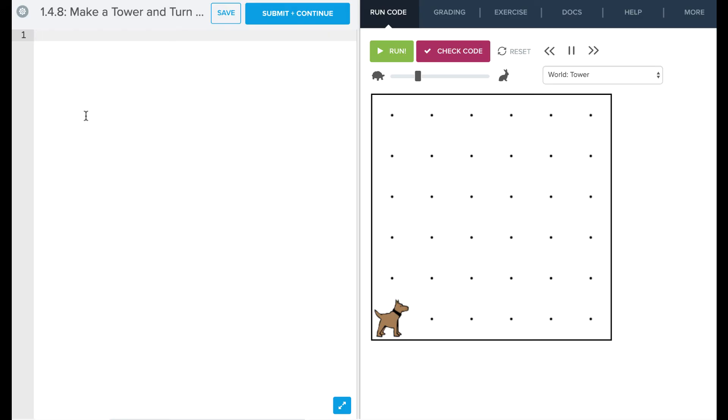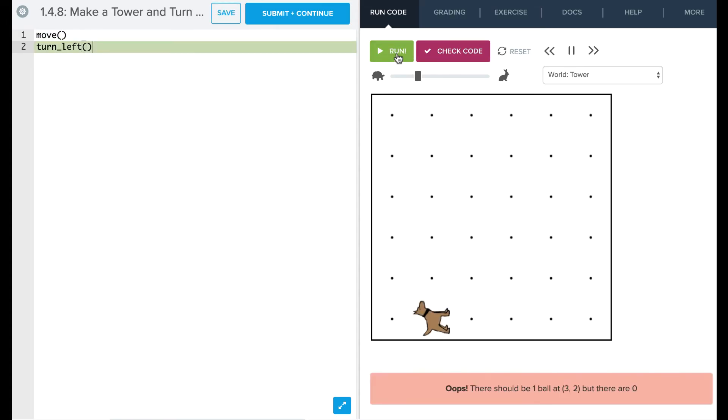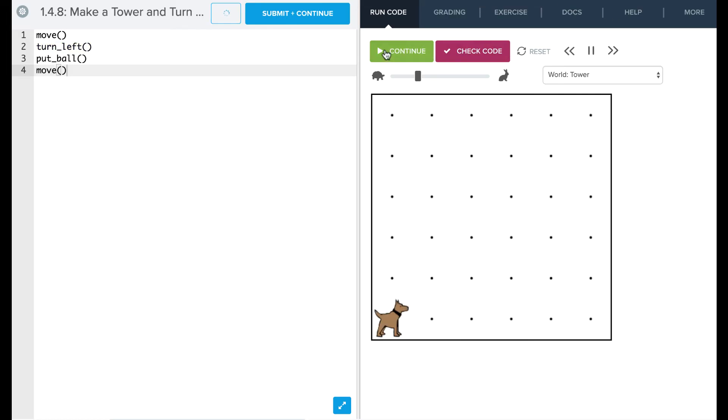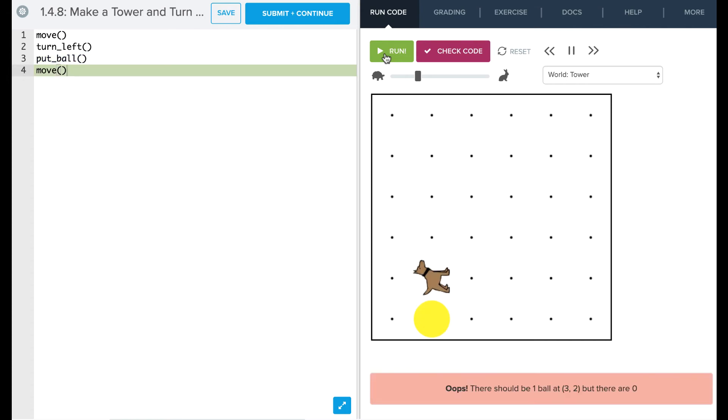Okay, so let's take a look at how we can use this make a tower with a turn right command. So if you think back to what we did, we probably started off with a move command and then we would have said turn left. If we go back and check this so far, you can see okay we've done that. Now we need to put a ball down. So we're going to say put ball and then move. Okay let's go check that again. Okay, so we're off to a good start. Let's continue from here.